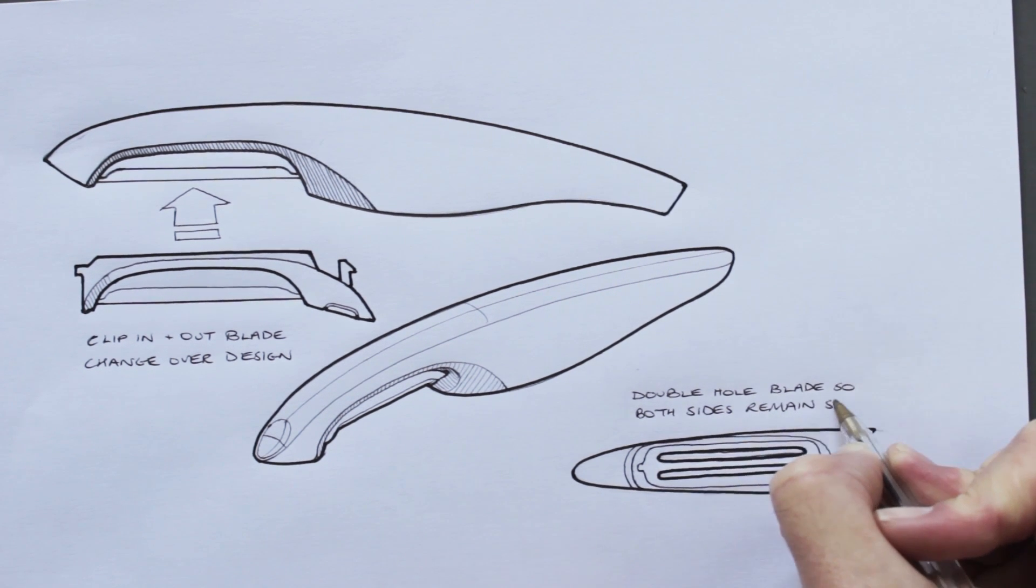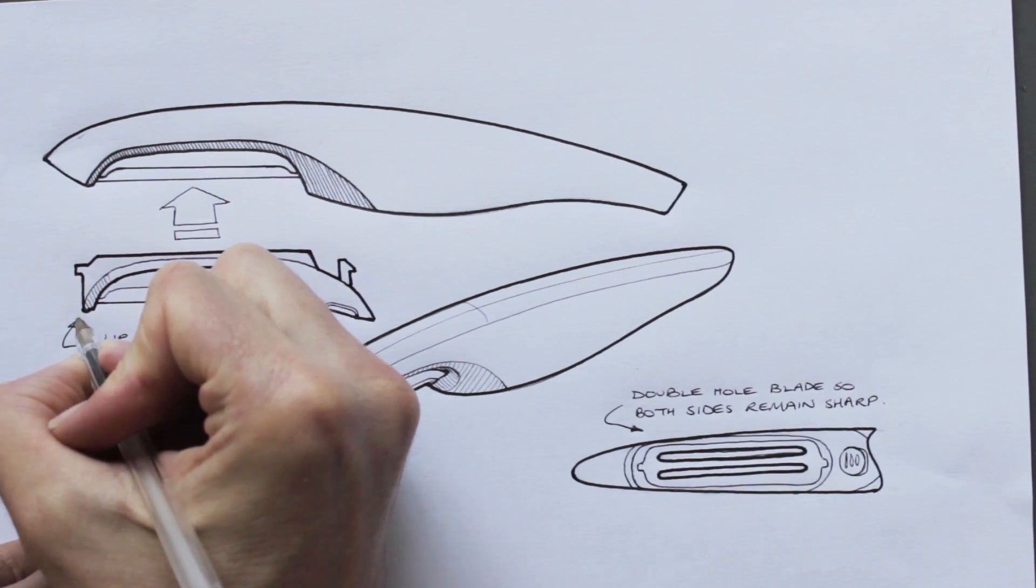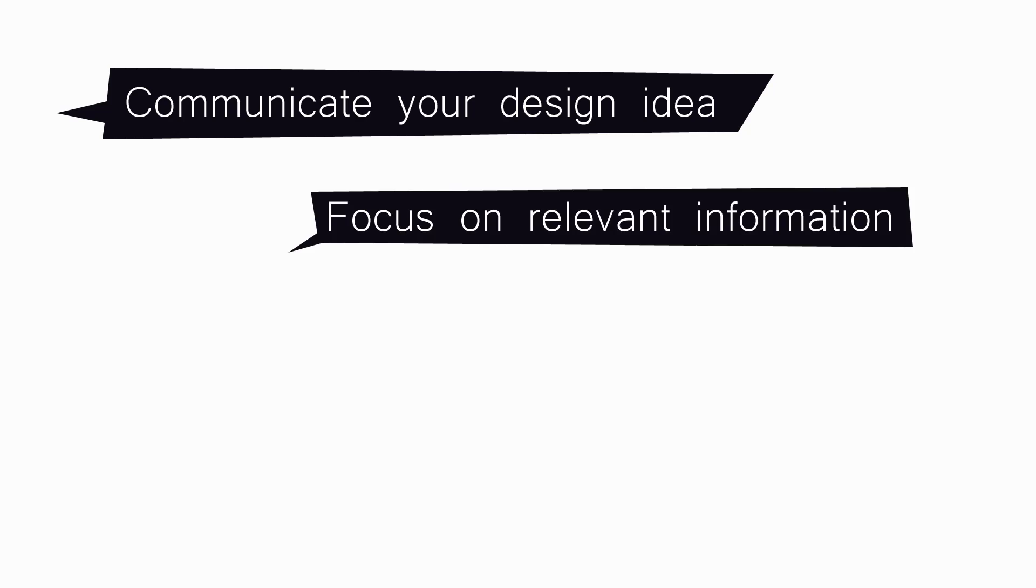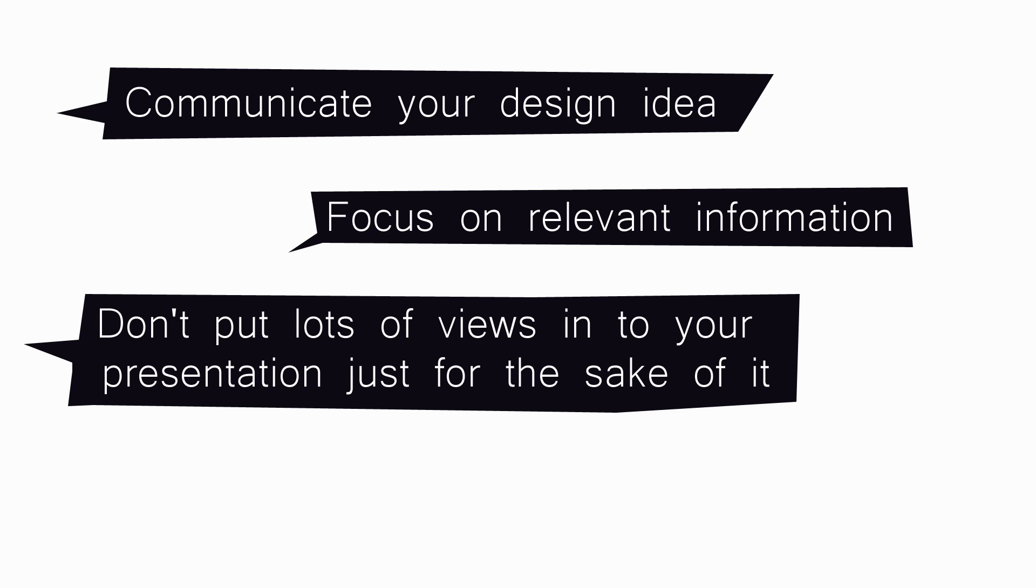You are making a presentation to communicate your idea to others, so when preparing a presentation sheet, only put on one idea. This is so viewers don't get confused, and it allows you to draw people's attention to the most important points of your design.